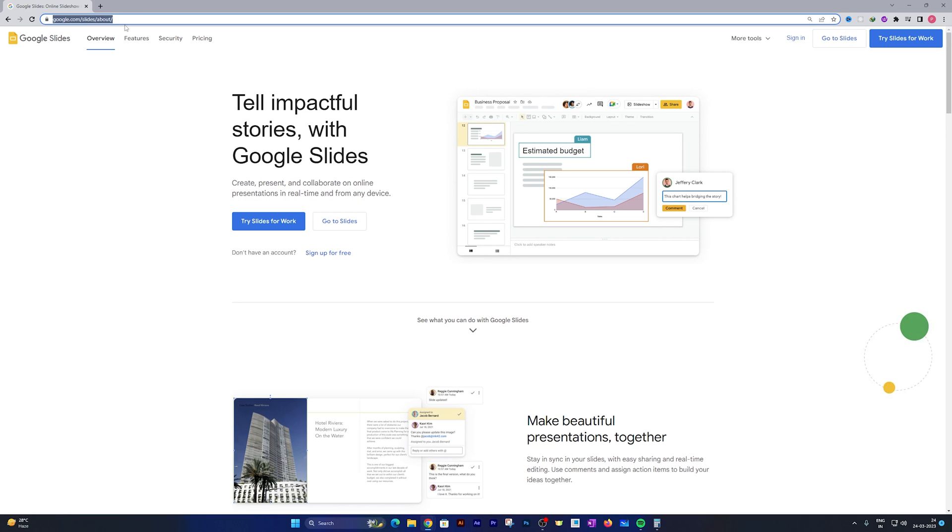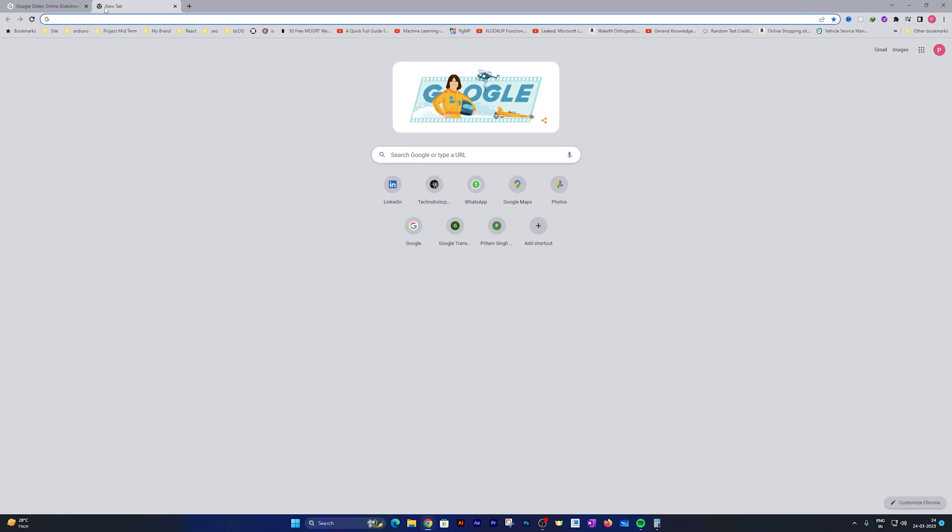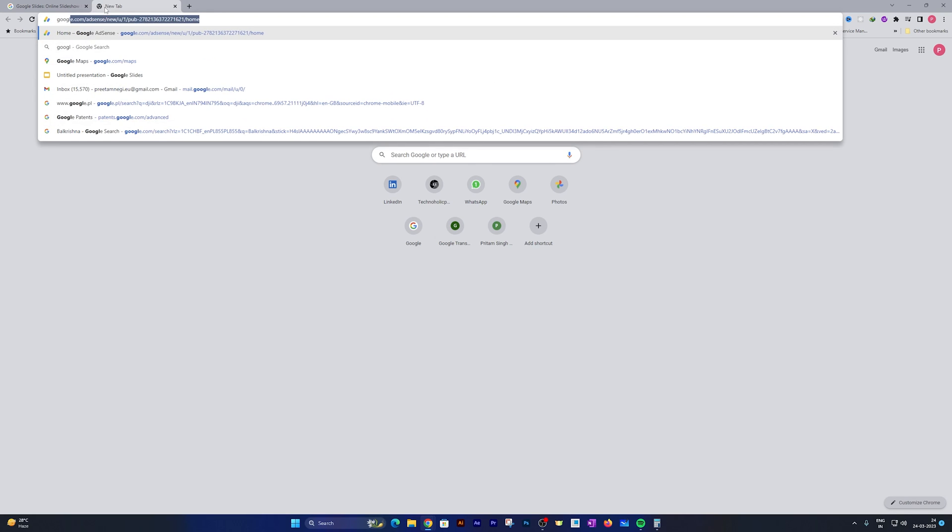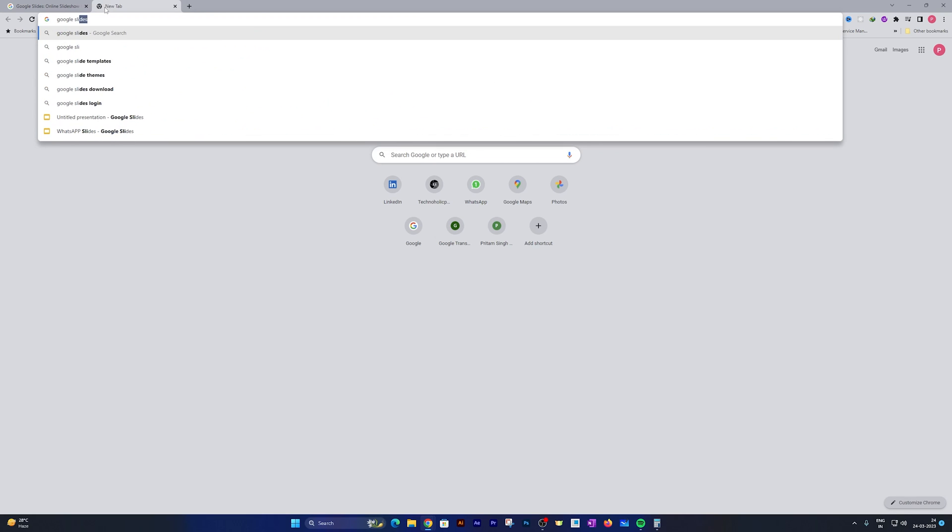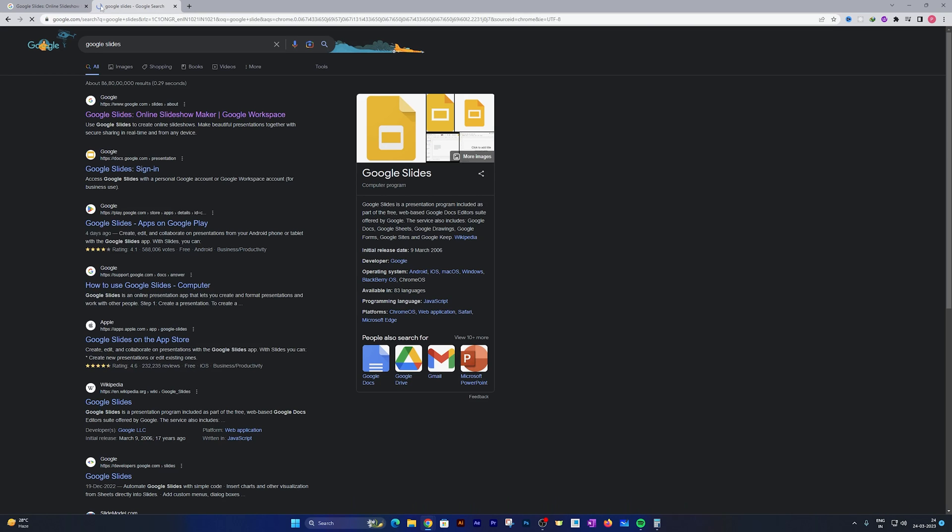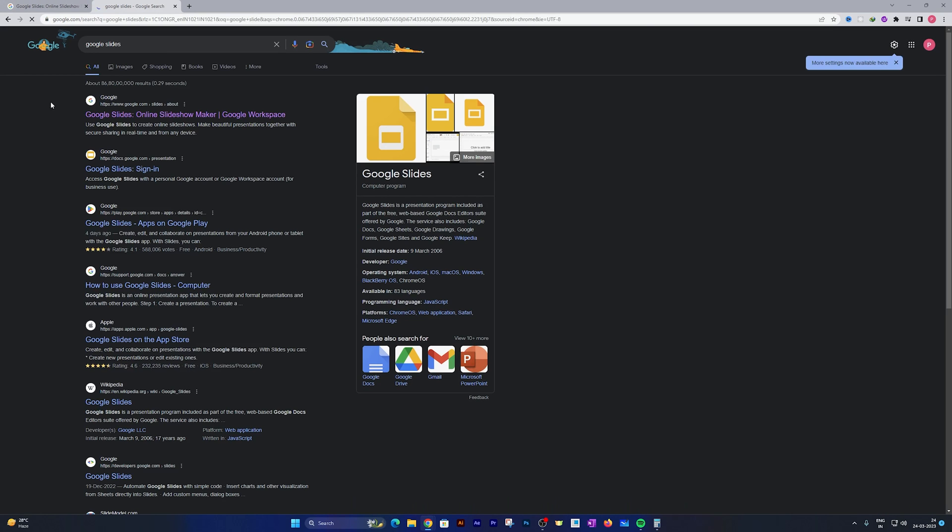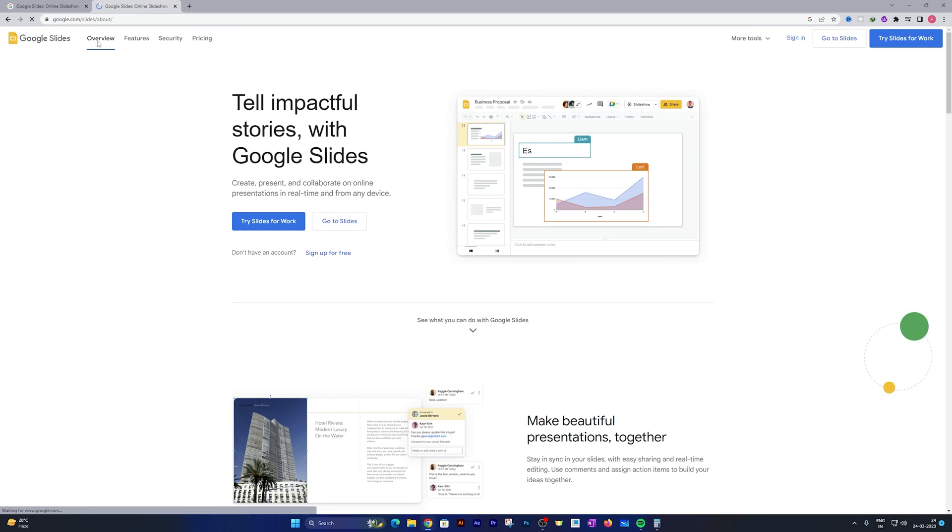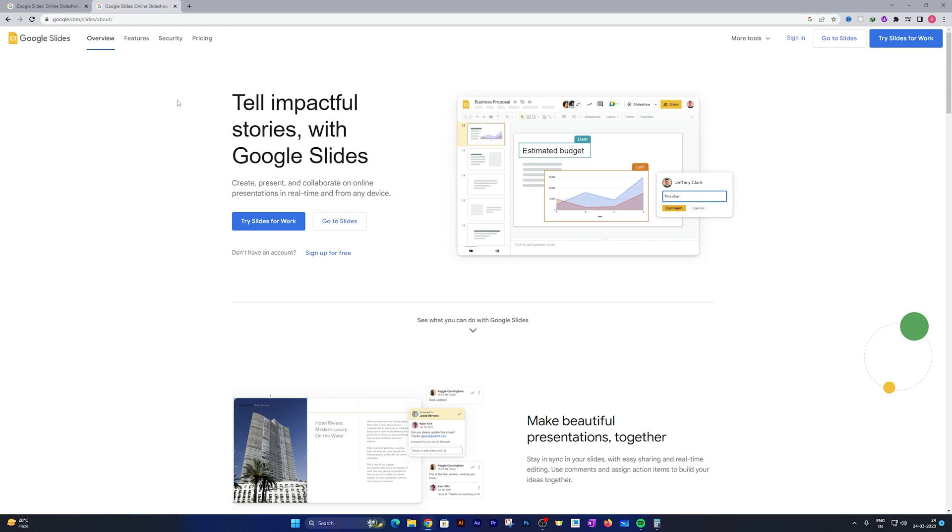Just visit this URL or you can simply type Google Slides on your Google search and then you will be redirected to this page. Don't worry guys, I will also provide this link in the description of this video.